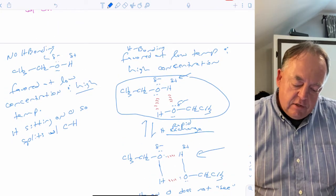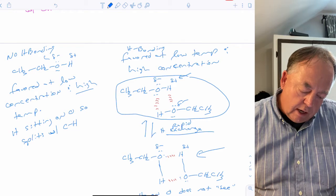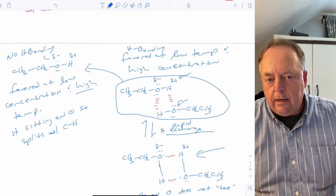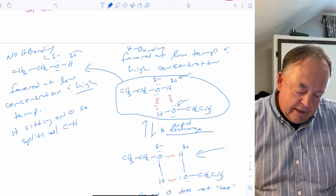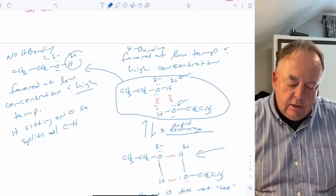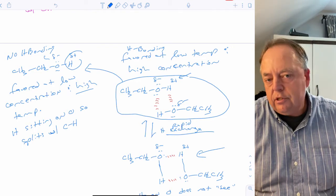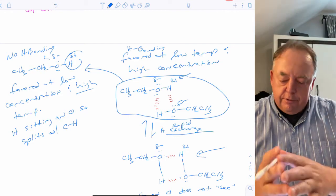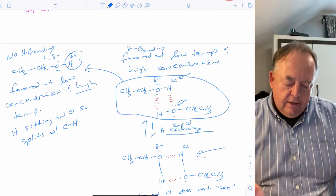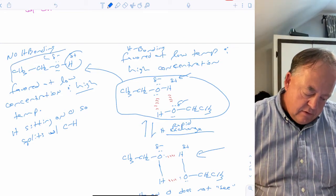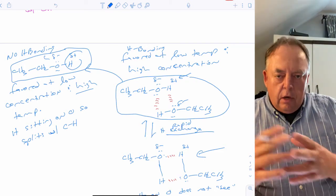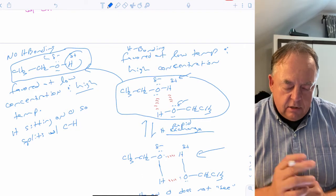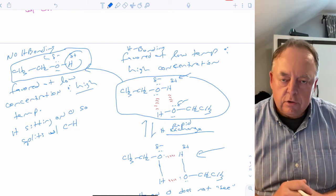At very low concentration, two alcohol molecules can't find each other, so they can't hydrogen bond. The hydrogen sits on the oxygen and the hydrogens on carbon will see it and split with it. At high temperature, hydrogen bonds are broken, so exchange stops and the OH splits with the hydrogens on carbon.